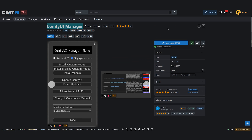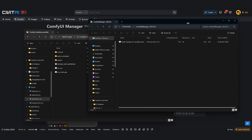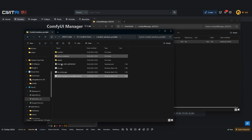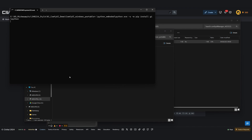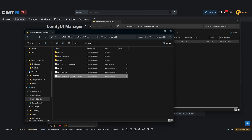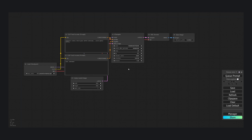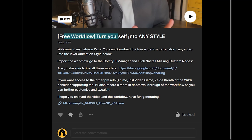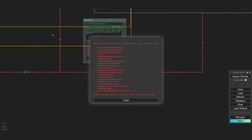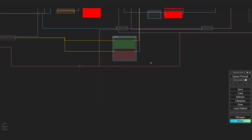Next, download the ComfyUI Manager — you will also find the link in the video description. Extract that file into your ComfyUI directory and run it. Now you can click Run NVIDIA GPU and ComfyUI will start in your browser. You can then download my free Disney example workflow from my Patreon page and just drag and drop that into the ComfyUI interface. You will get a warning and see that a lot of nodes are red because they are missing, but it's super easy to install them.